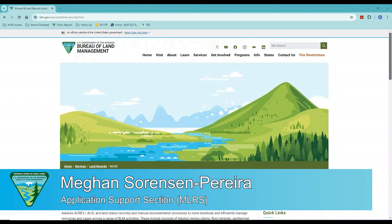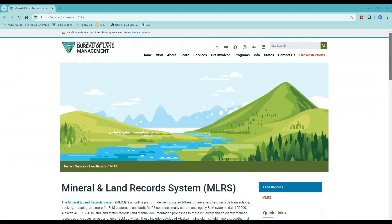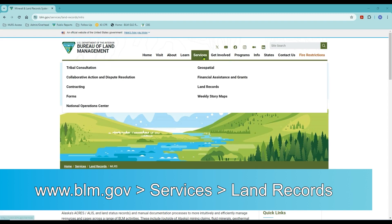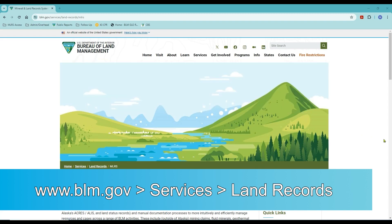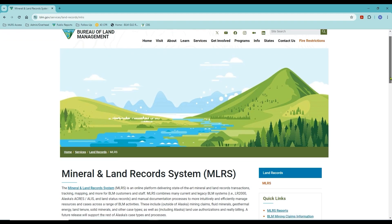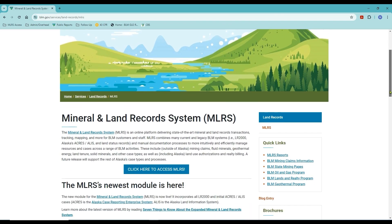Hi, this is Megan with the Bureau of Land Management Application Support Section, here to talk about how you can use the Mineral and Land Record System to perform research about activities on public lands. I'm at the BLM.gov home page, where I went to Services and Land Records to get to this informational page about MLRS. MLRS is the application we use to record our land and mineral records, which includes things like designations, mining claims, land use authorizations, community pits, and others.